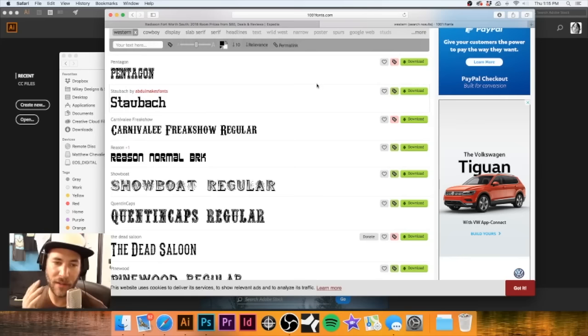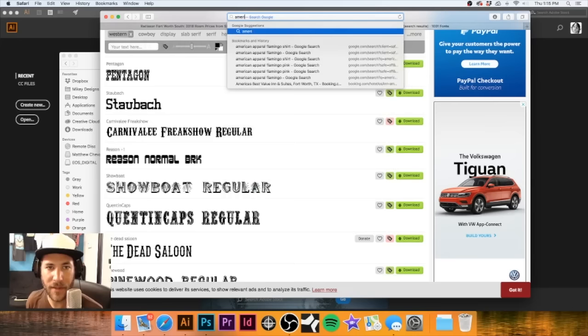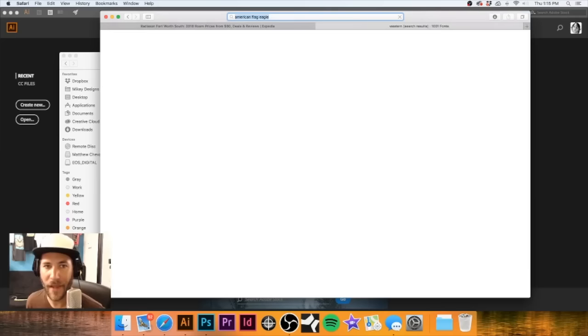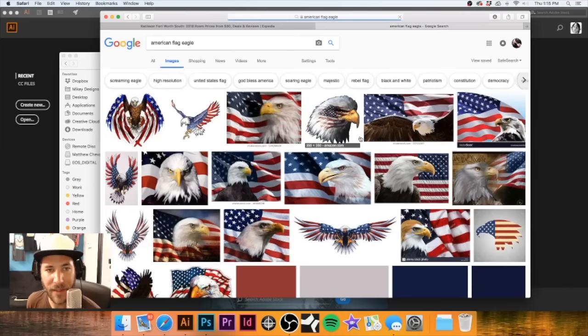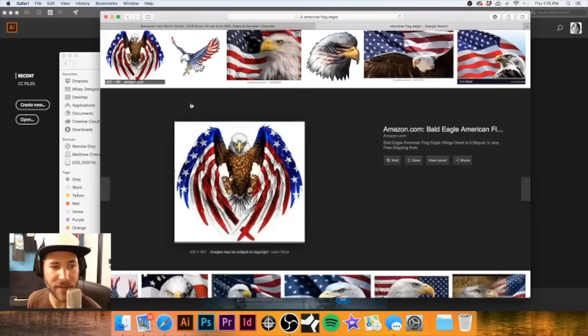Where were we? We're looking for fonts. I think for the moment I'm not going to look at fonts anymore - I'm going to switch gears real quick. We're going to look for an American flag eagle and see if we can find maybe some other interesting image, even though that one we already have is pretty cool. Just want to see what other options we have.